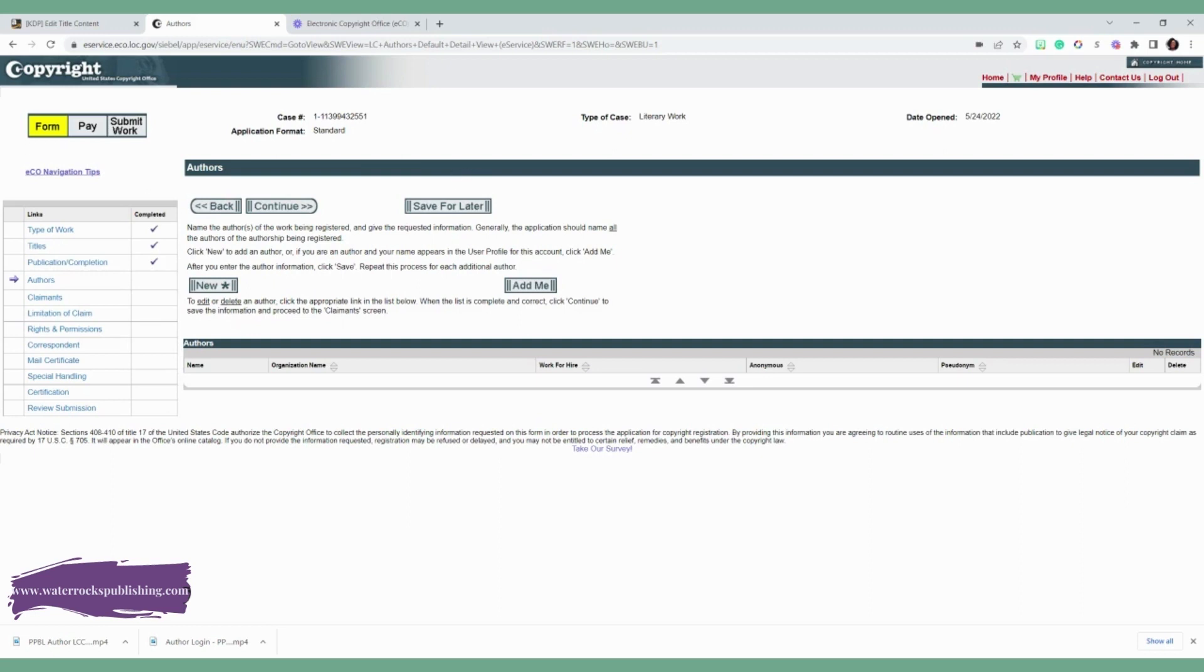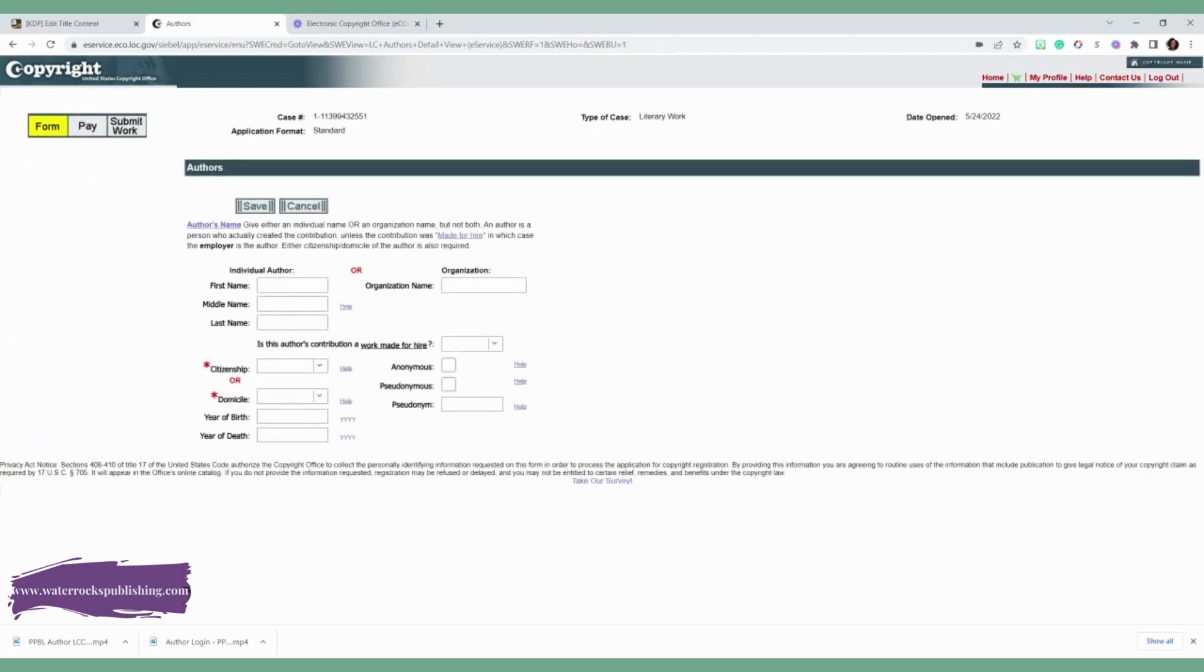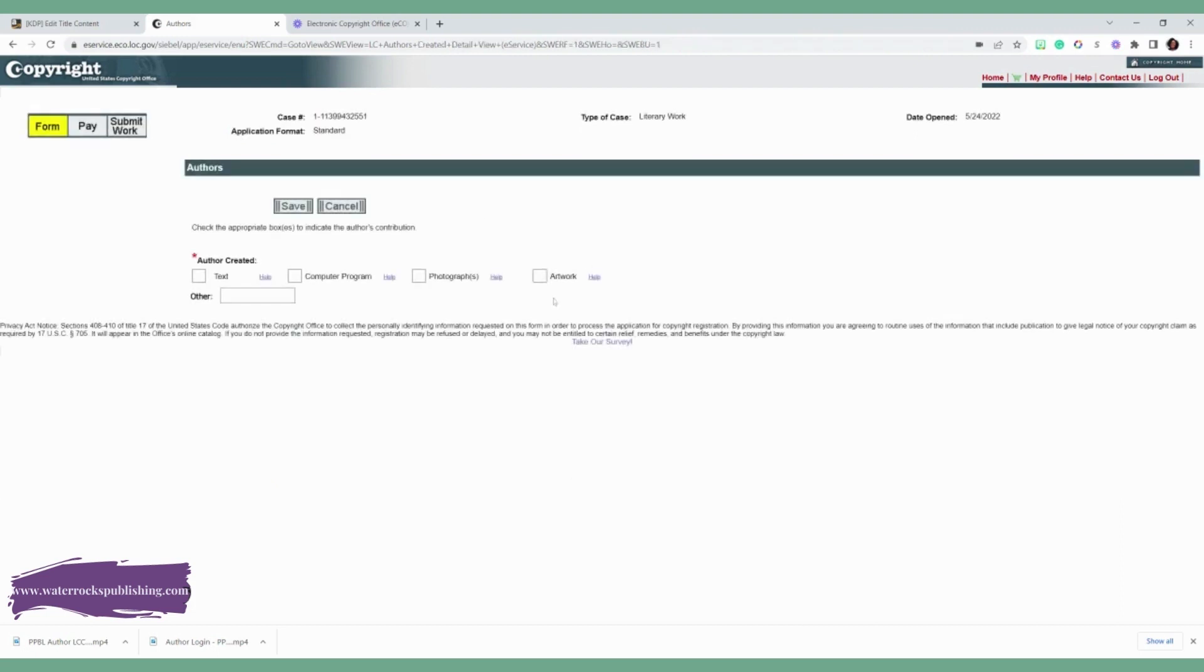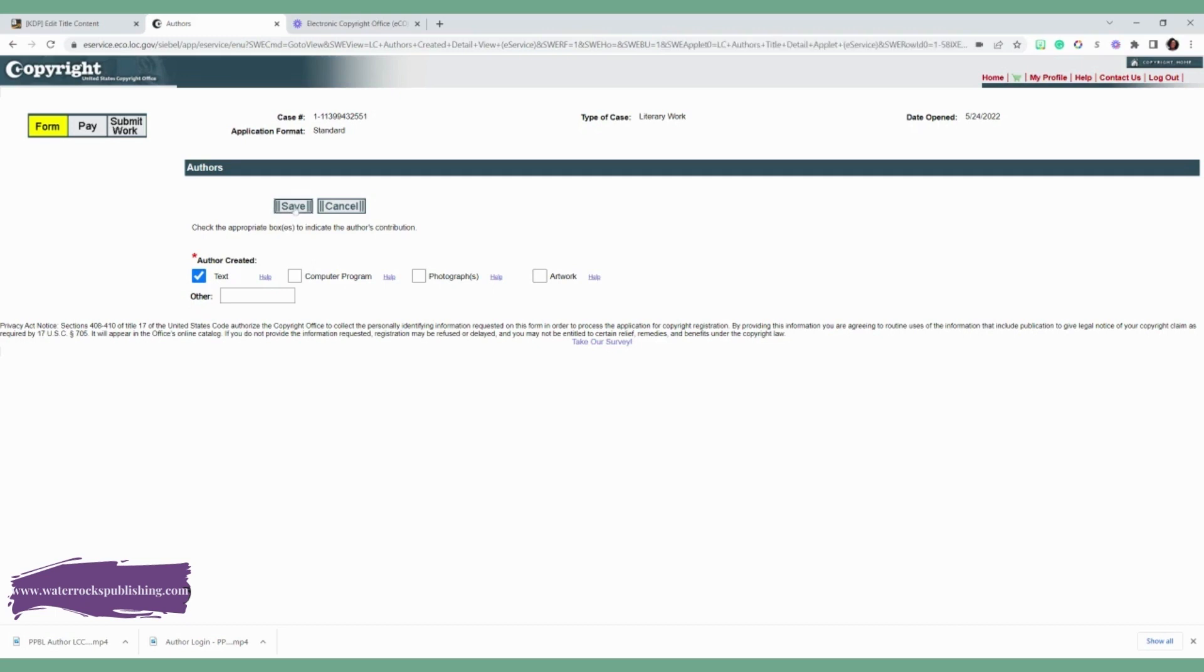And now we're going to add the author name. So we're going to add your name. You're going to put that you're a citizen. And then you're going to go ahead and click save. You don't have to put all the information about the date of birth if you don't want to. Check the appropriate boxes to indicate the author's contribution. You did the text. If you own the artwork, you can put that as well. If you do a children's book, click save.